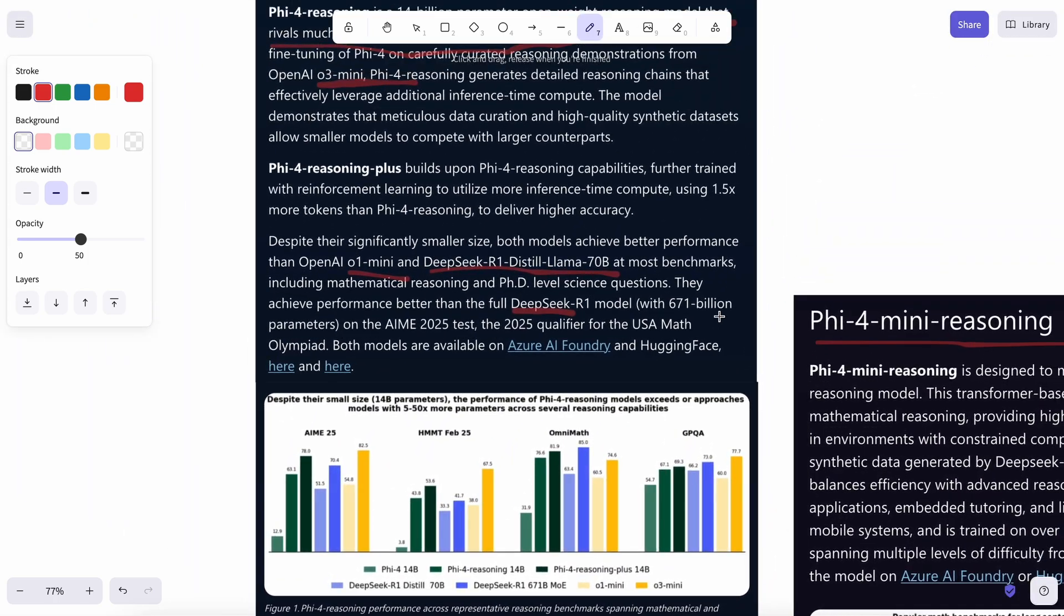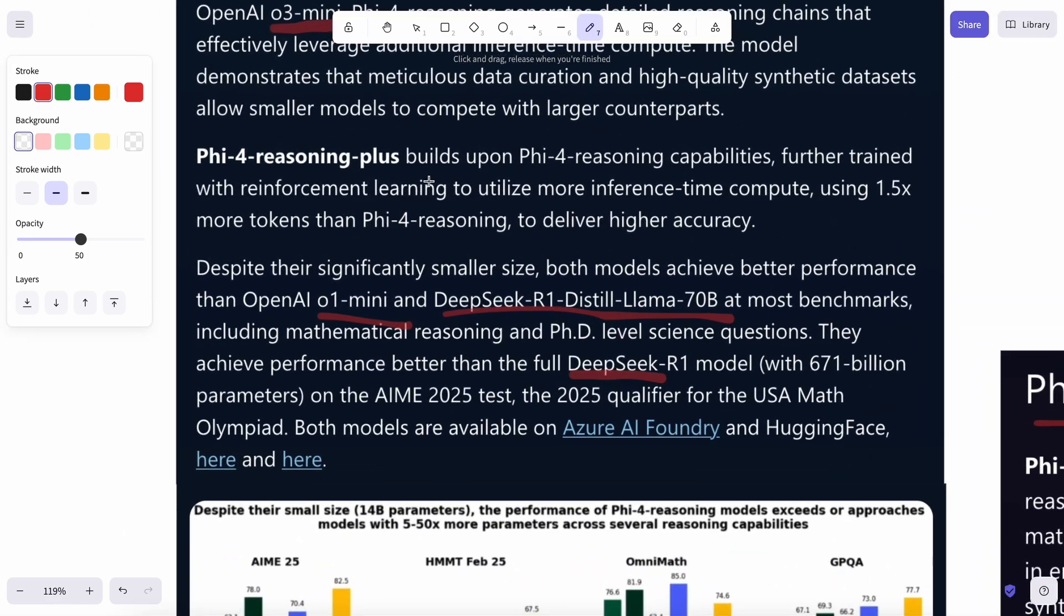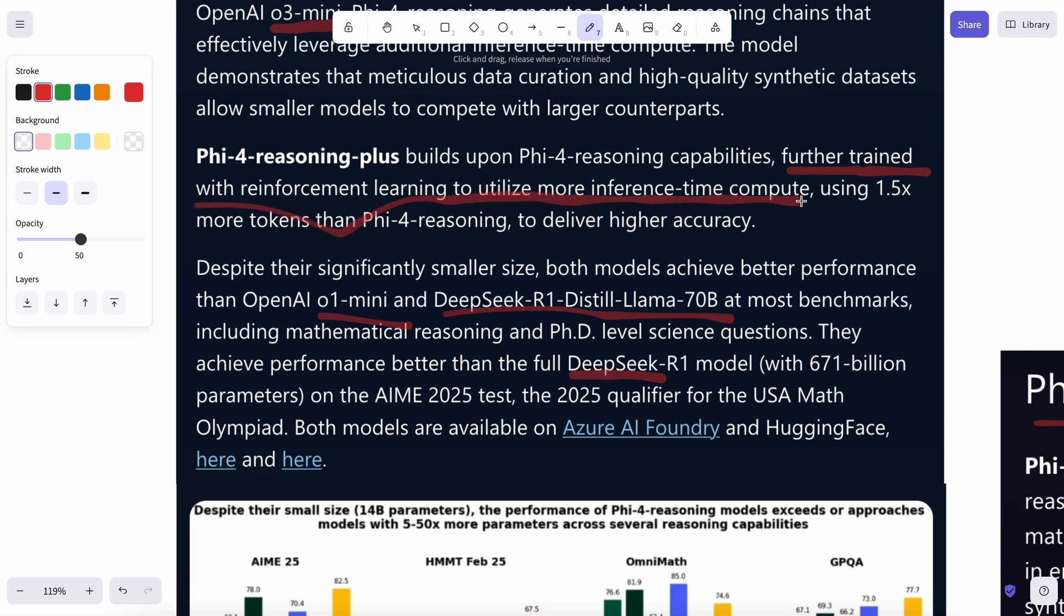This is basically the same as the reasoning model, but it is also further trained with reinforcement learning on a small set of 6K high-quality math-focused problems with verifiable solutions. So it will be a tad bit better on math problems, and that's it.